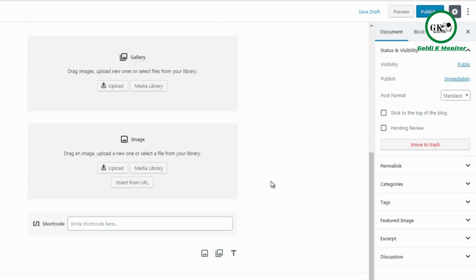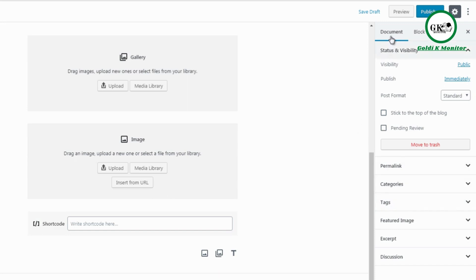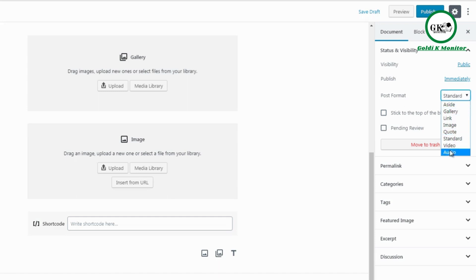For a bulleted list, the sidebar lets you change from an unordered list (dots) to an ordered list (numbers). You can also indent items left or right, and bold or italicize items. As you begin editing blocks you'll learn what additional features are available.